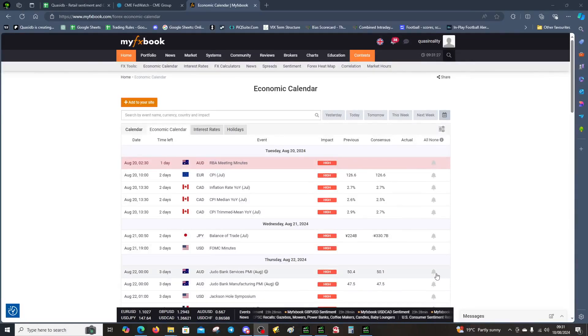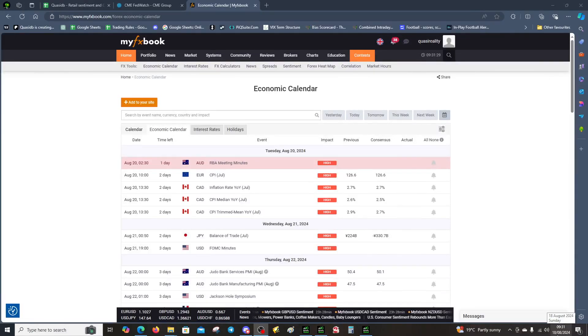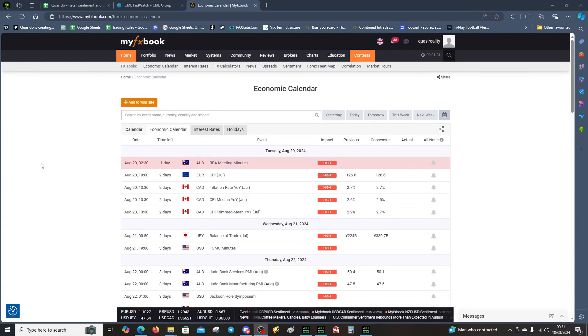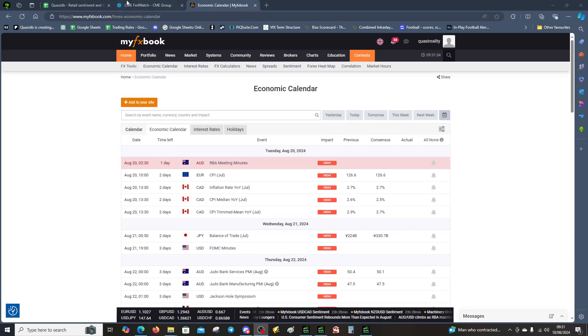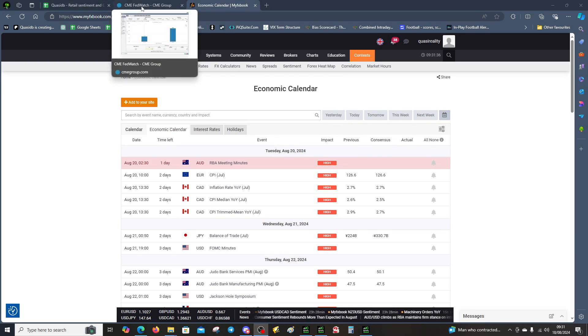Hello, this is the COT data video for the week beginning the 19th of August 2024. I want to talk about the calendar, then we're going to talk about the FedWatch tool, and then we can examine the COT data alongside the bubbles.